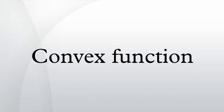Luenberger, David. Linear and Nonlinear Programming. Addison-Wesley. Luenberger, David. Optimization by Vector Space Methods. Wiley & Sons.